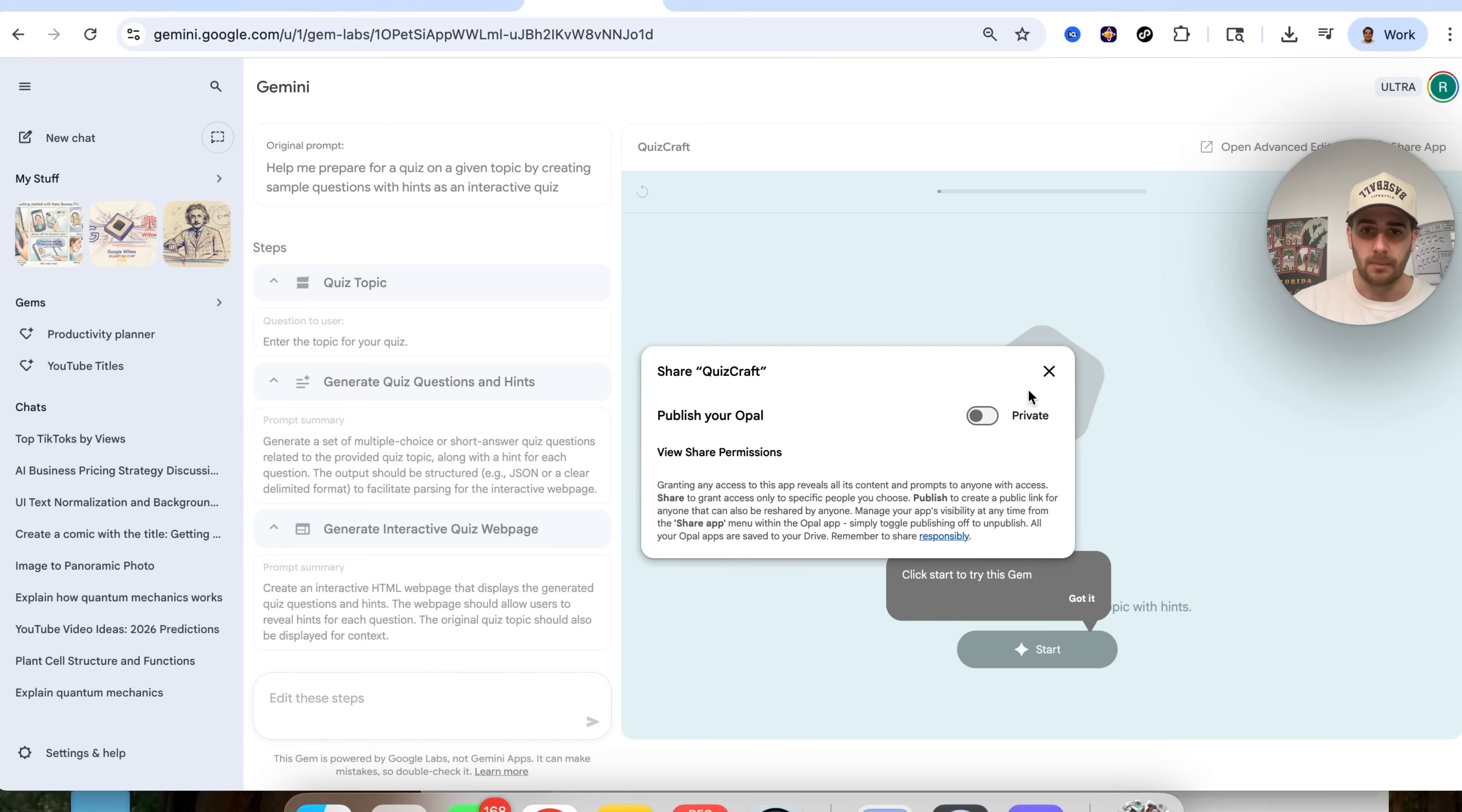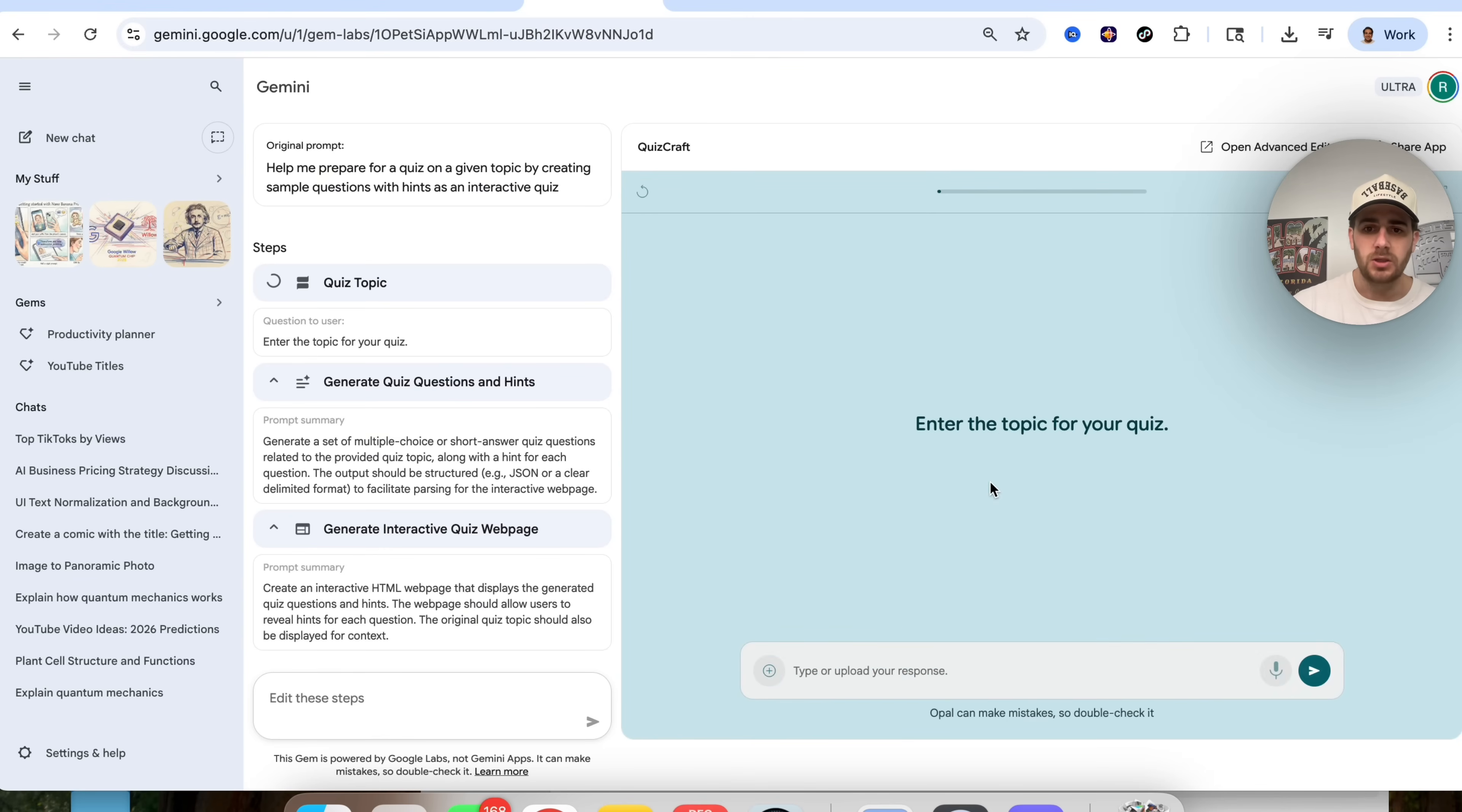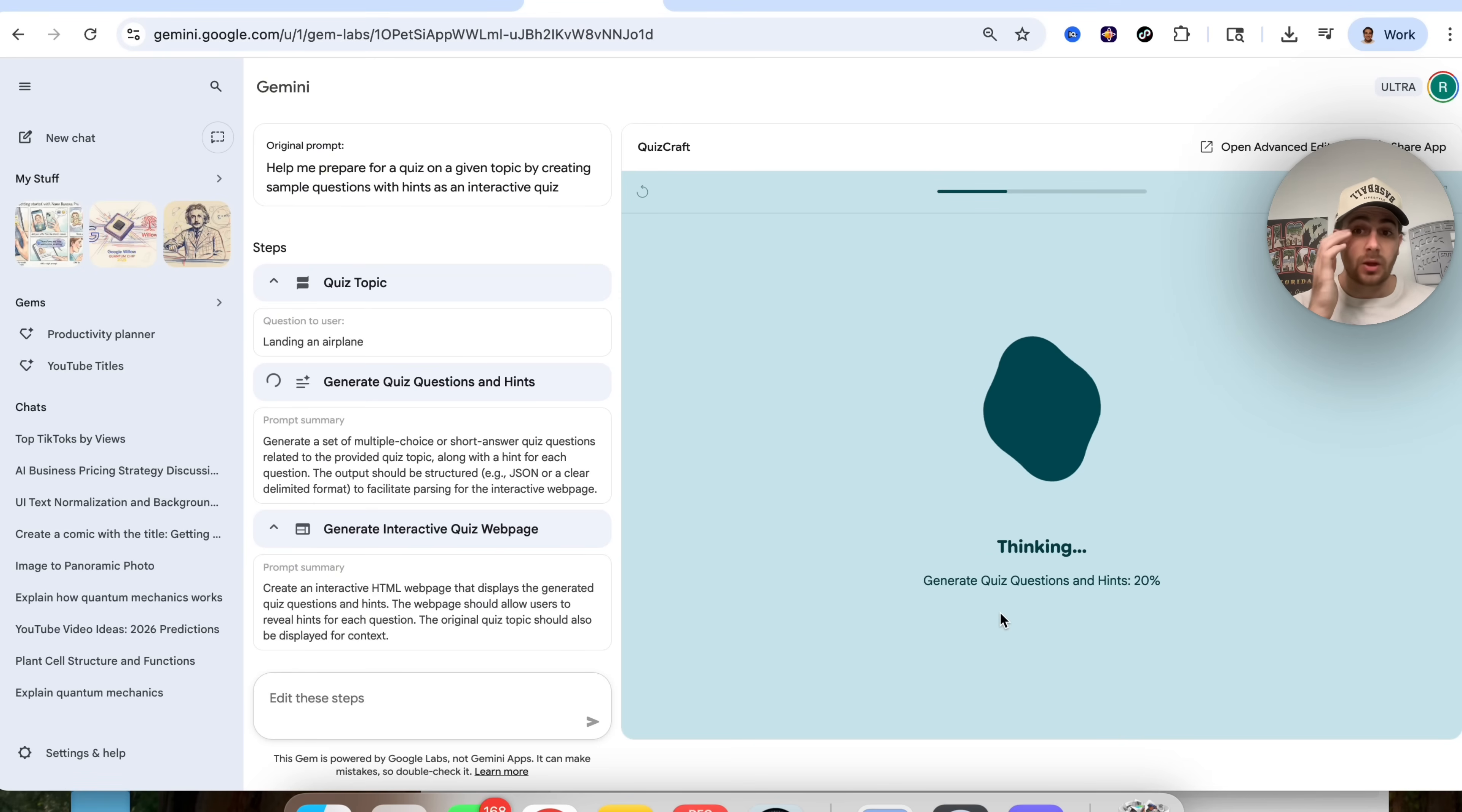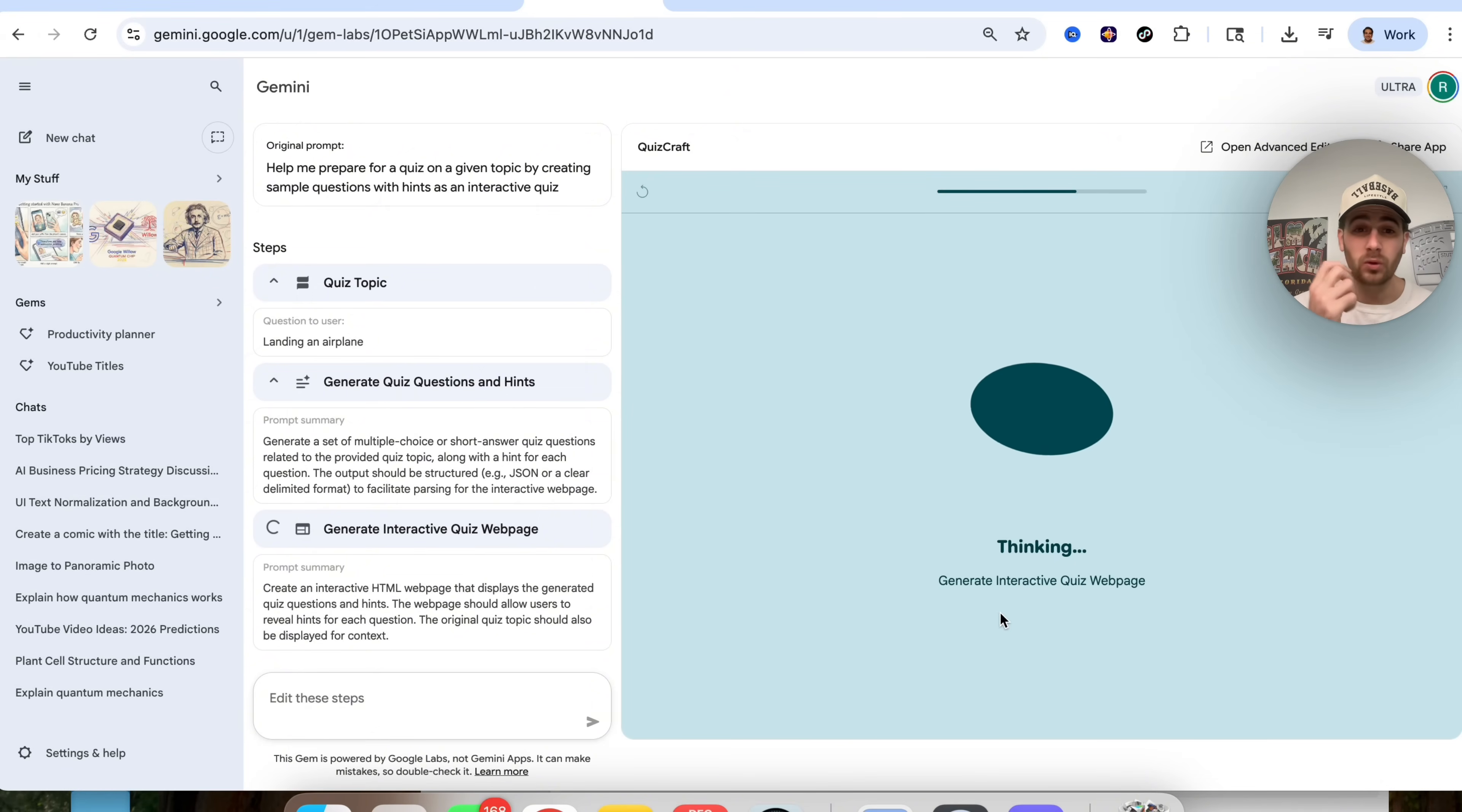If we wanted to share the app, we come over here, we could publish it, and then we can actually give out the link for it so other people could use it, but what I'm going to do, I'm going to click on start. We're going to enter the topic for the quiz, and I'm going to make it landing an airplane, and then what this is going to do, this is going to think, this is then going to generate the questions and the hints, and then this is going to build out an interactive web page that's going to be a quiz that we can then interact with in order to try to study or learn about this thing.